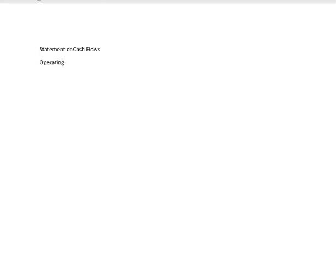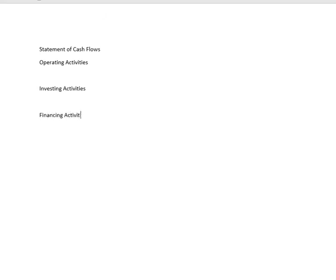There are three primary types of activities where we get cash. One is operating activities, the next is investing activities, and finally is financing activities. Each of these can be defined by very clear things within our financial statements.